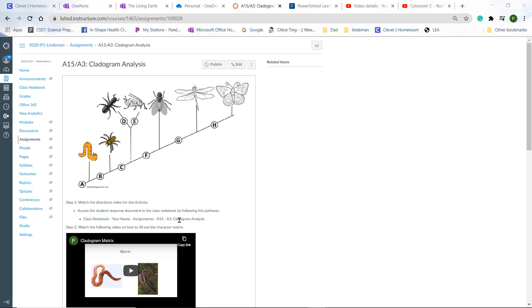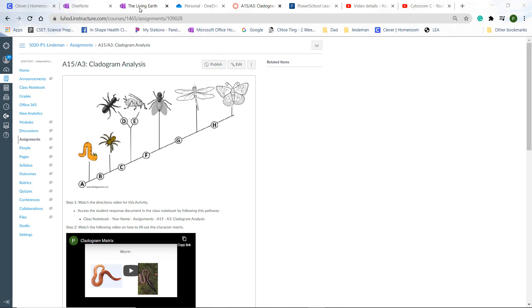What you do is you go to your class notebook, not your student notebook, go to your class notebook, click on that, and you follow the prompts. You go to your name, assignments, A15. So let's go ahead and do that.